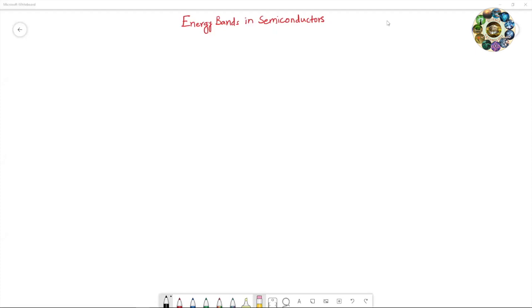Hello everyone, I am Narendra. In the last video I discussed the Kronig-Penney model, in which I explained about the formation of energy bands in solid crystals. Many things I did not discuss in that video, so in this video I will try to give you more details about the Kronig-Penney model.